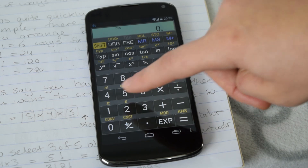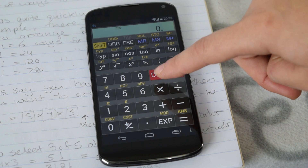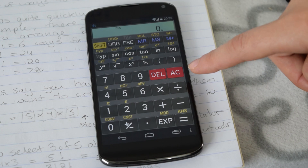Now if you can't find these buttons on your calculator, then you might want to throw it out and get a better one.